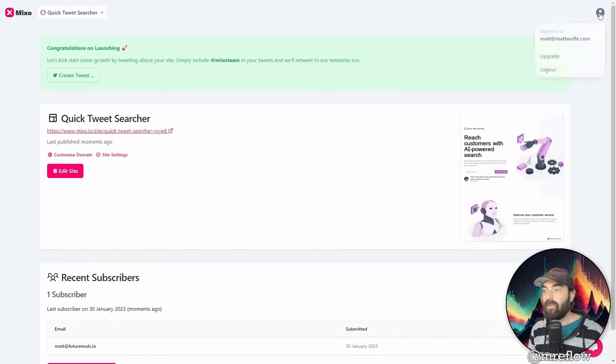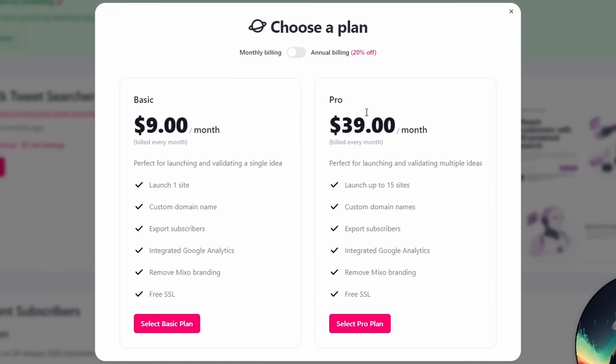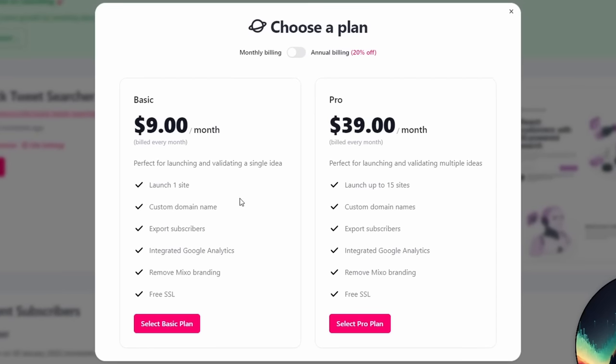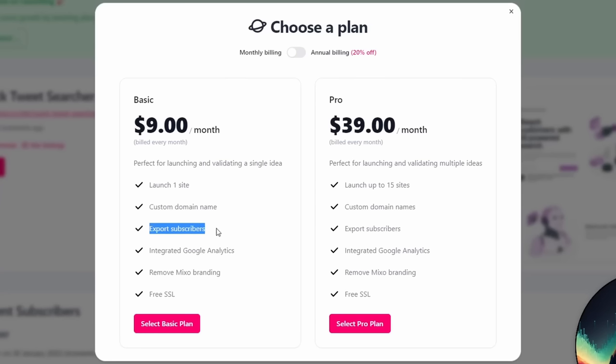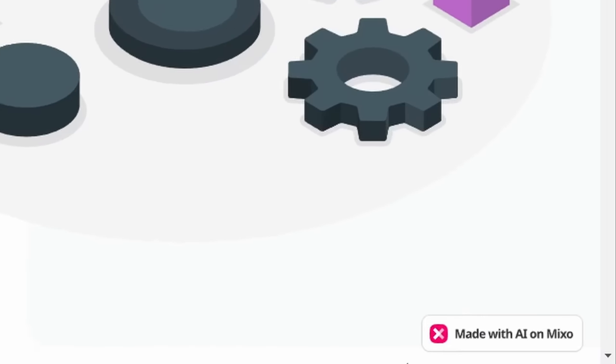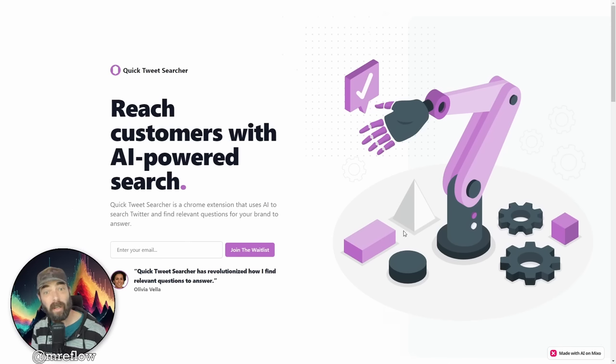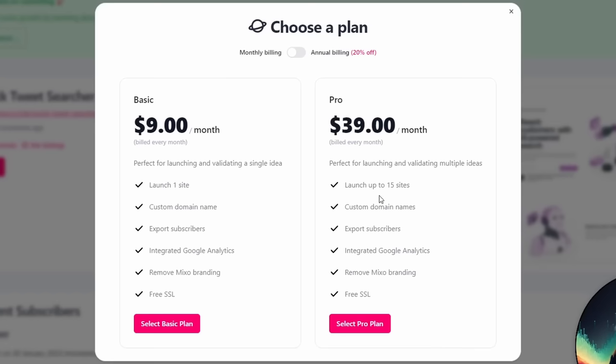Now, earlier, I did show you that you can upgrade for $9 a month or $39 a month. The $9 a month lets you get that custom domain name. It lets you export your subscribers. You can integrate Google analytics and it removes that mixo branding that was down in the bottom right corner. So see this down in the bottom right hand corner. When you sign up, it's actually going to remove that for you.